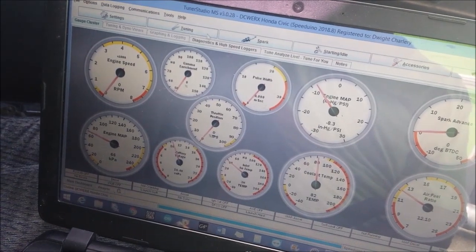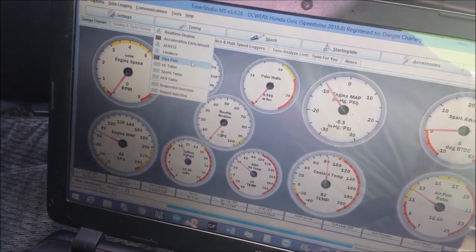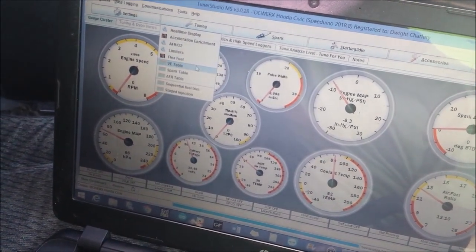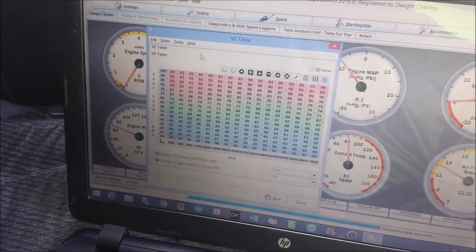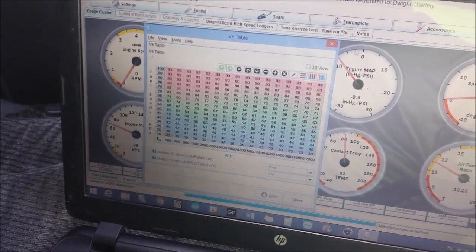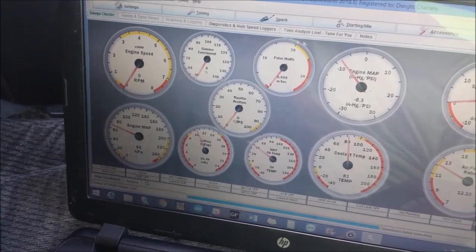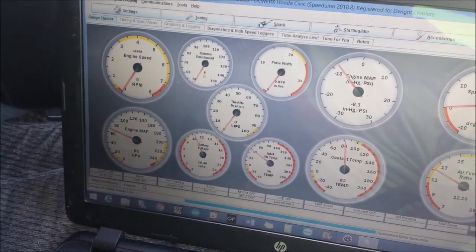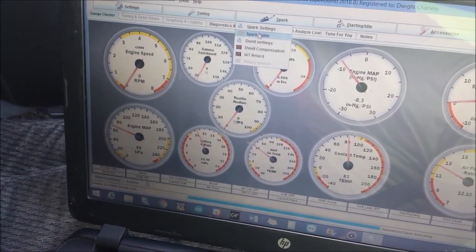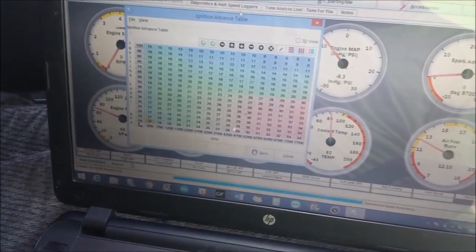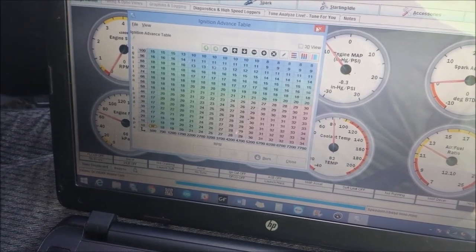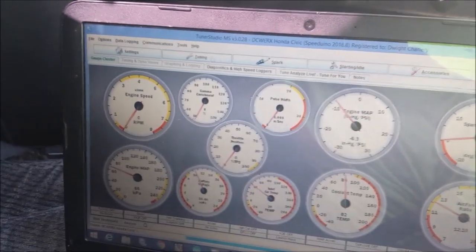Give you a look at the stock VE table. This is it, pretty good looking table. The spark table, pretty conservative, but it will do for what we're trying to do here today.